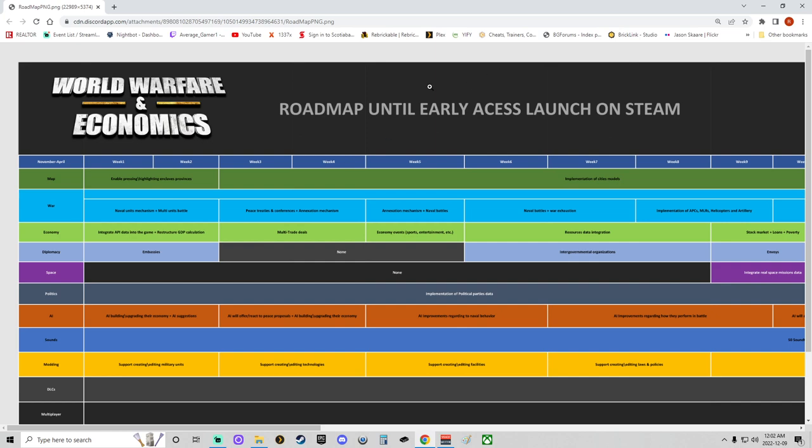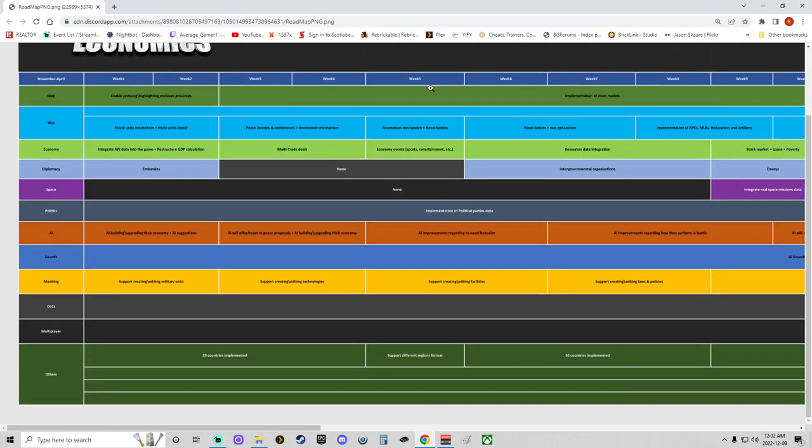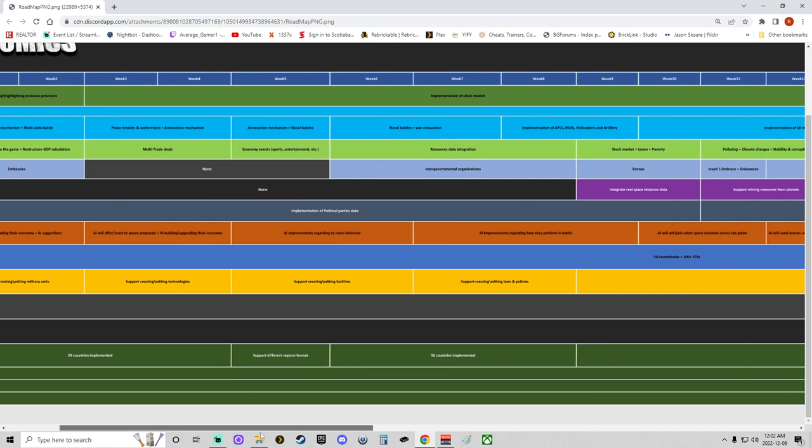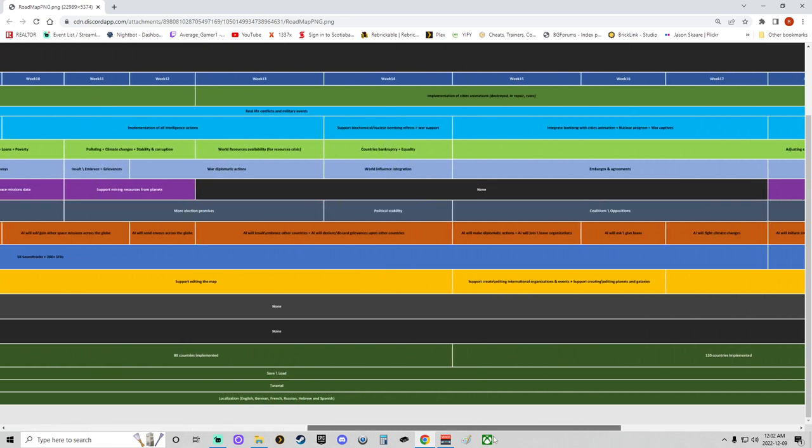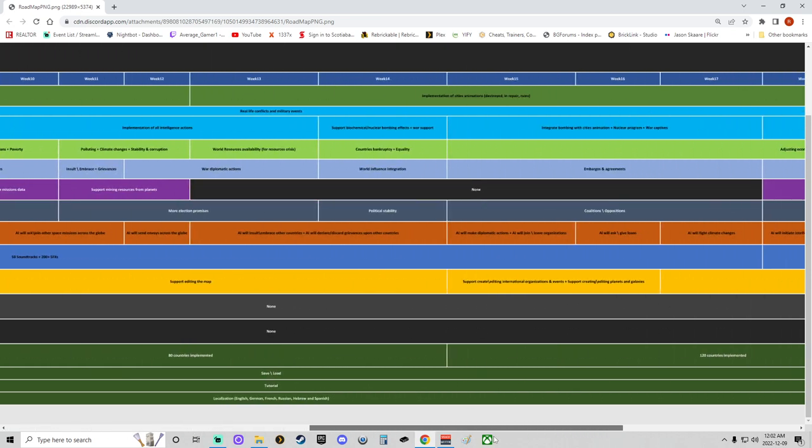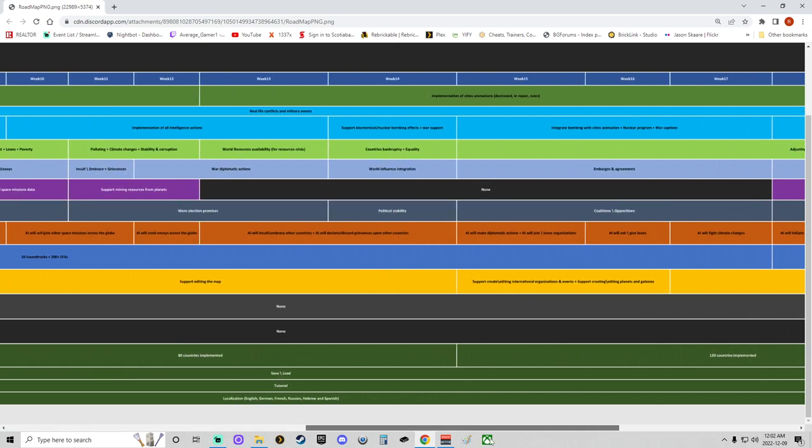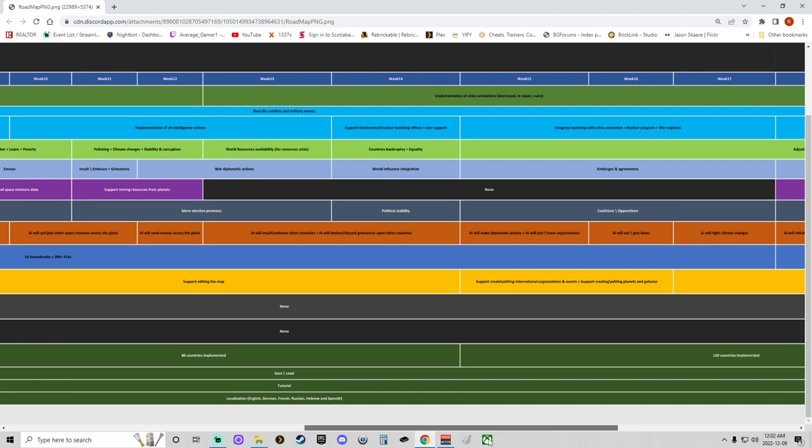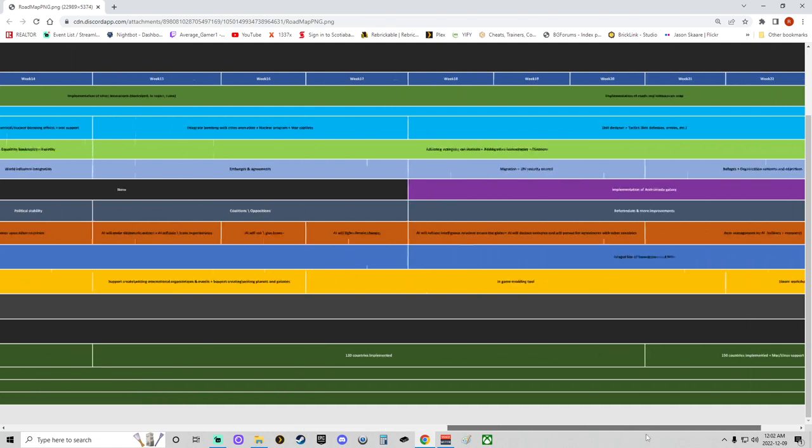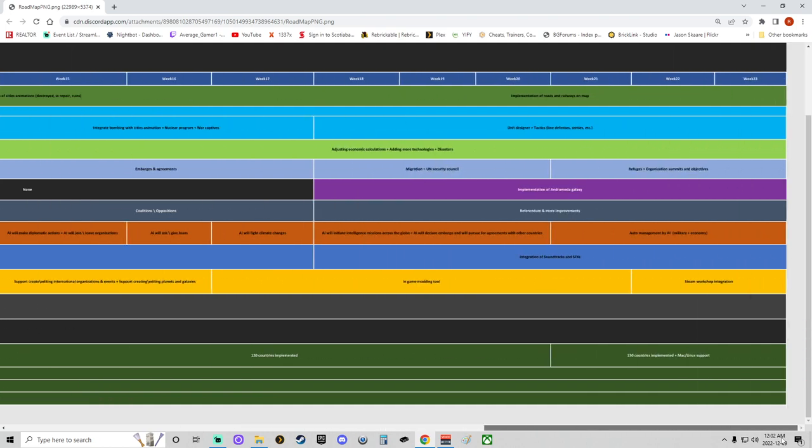There you go. If you need to get a good look at this, I will give you a second to pause and look. Okay, so that's weeks one through nine, and that's weeks 10 to 17, and then that's the last six weeks.